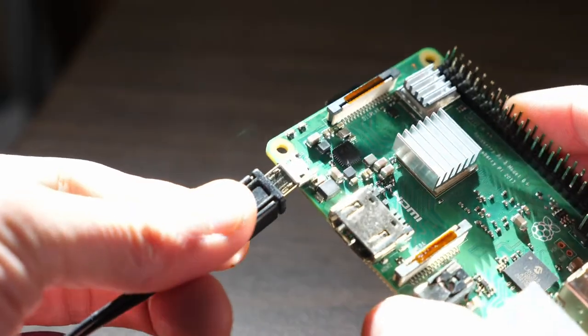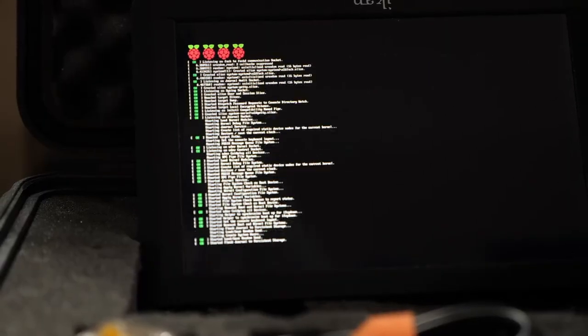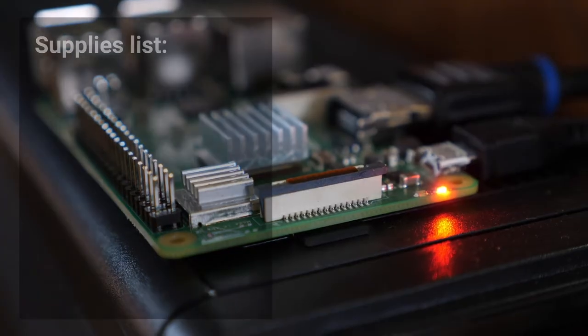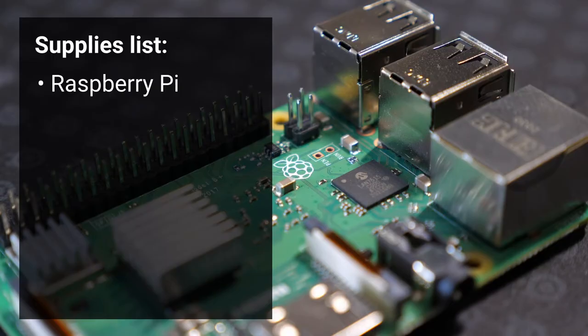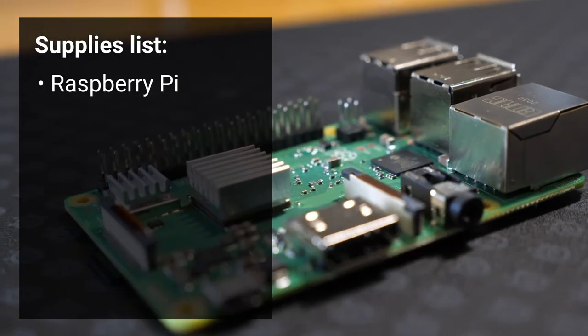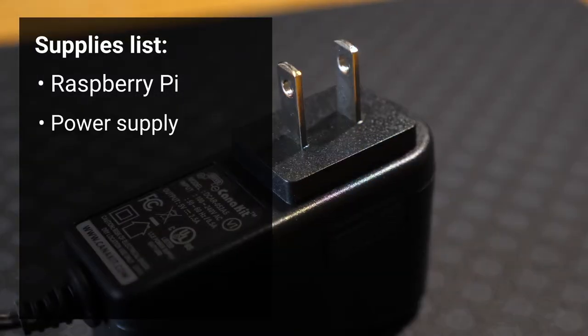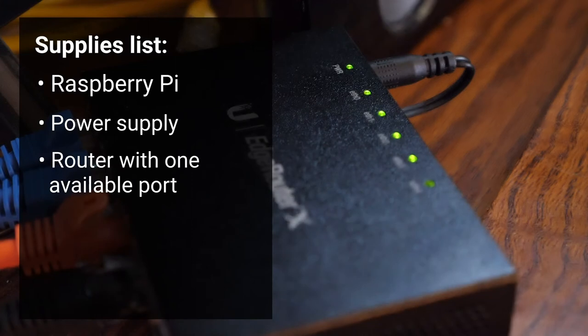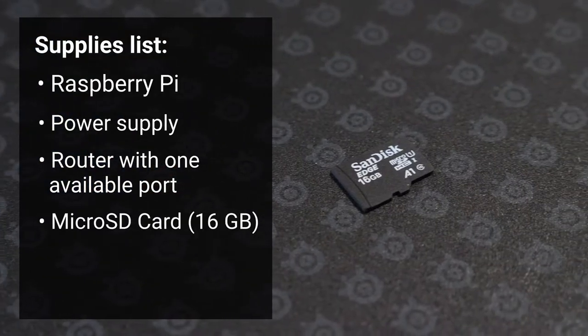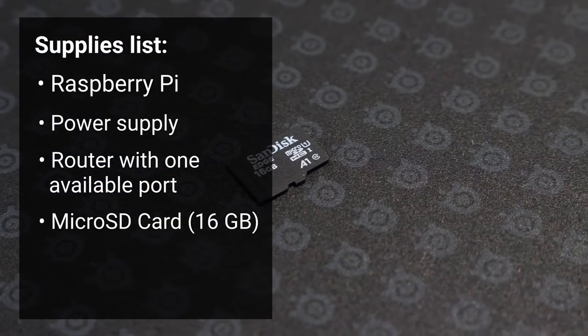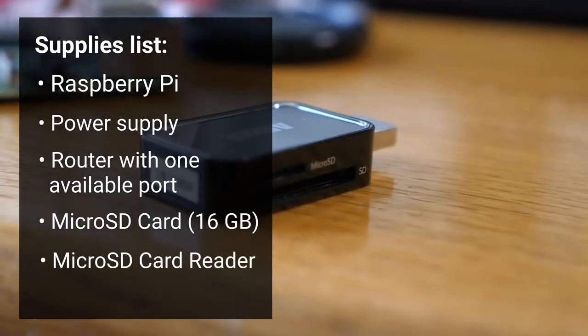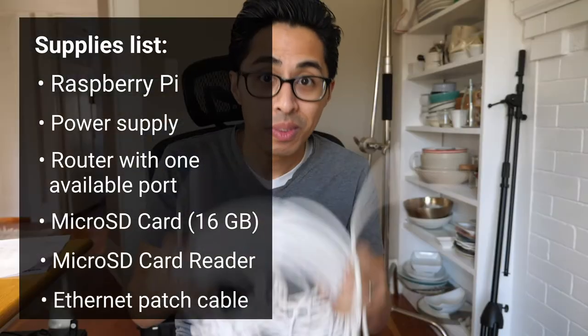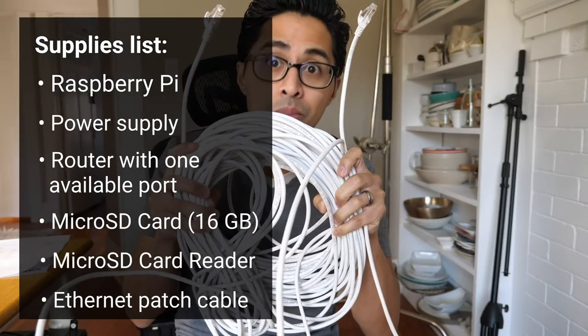Here's what you need to set up and use PiHole on a wired ethernet connection. A Raspberry Pi, I'm using a model 3B plus but you can use any model you like. A power supply for your Raspberry Pi. A working router with one available ethernet port. Micro SD card that's at least 16 gigabytes capacity. A micro SD card reader. Ethernet patch cable, I'm using Cat5e.